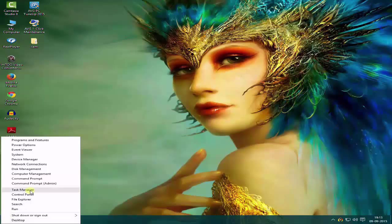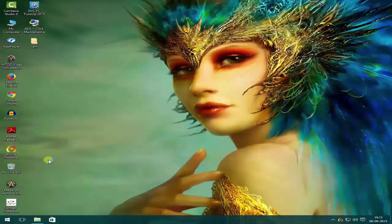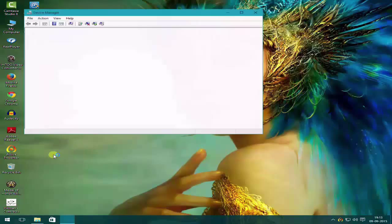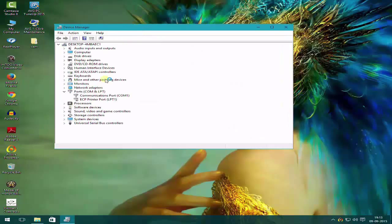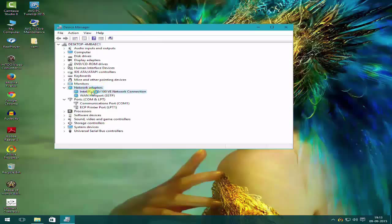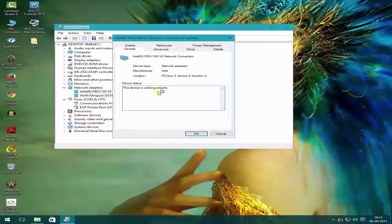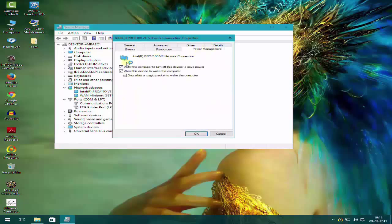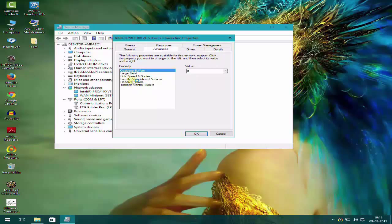First of all, go into your Device Manager and under your network adapters, click on your connection of Ethernet and go into power management and check all this. If you are on an earlier version of Windows, you will find magic packet or Wake on LAN here.